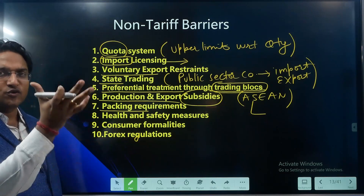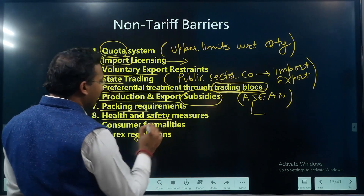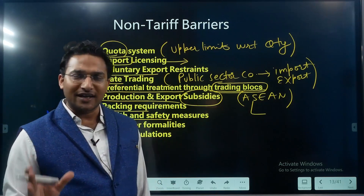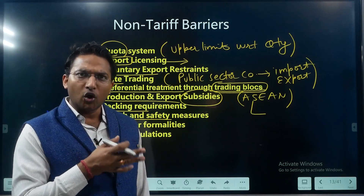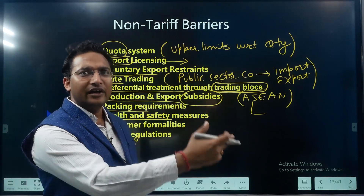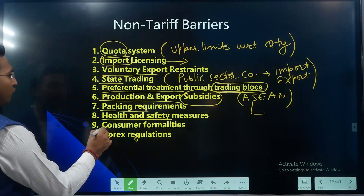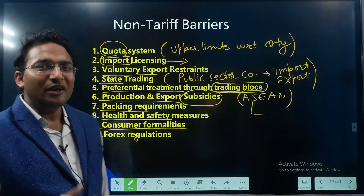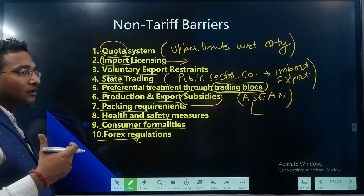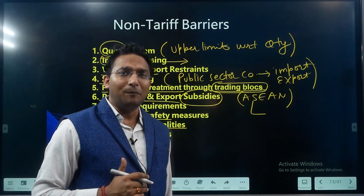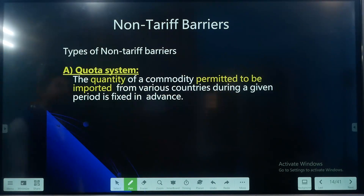Seventh is packing requirements — certain packaging requirements may be imposed so that the cost of packing, cost of production, and cost of export are all enhanced, thereby controlling exports. Eighth is health and safety measures — after the coronavirus issue, a lot of restrictions have been placed on imports from countries like Italy, Iran, China, and other heavily affected European countries. Ninth is consumer formalities — the government may ask for a lot of documents. Tenth is forex regulations — the government may put an upper limit on how much foreign exchange can be paid for a particular transaction.